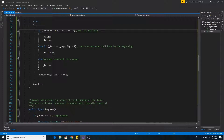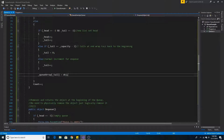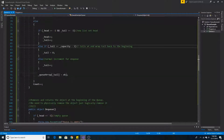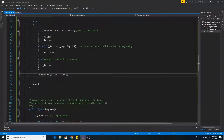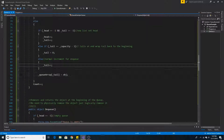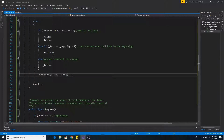Now that we've determined the array is not full, we must determine the current position of the tail. If head and tail are both equal to negative 1, we are dealing with a new list and we set head and tail to 0. If the tail is at the end of the array (capacity minus 1) but space is still available, we loop the tail around to position 0. Otherwise, under normal circumstances, we increment the tail and set the object at the tail's current position.